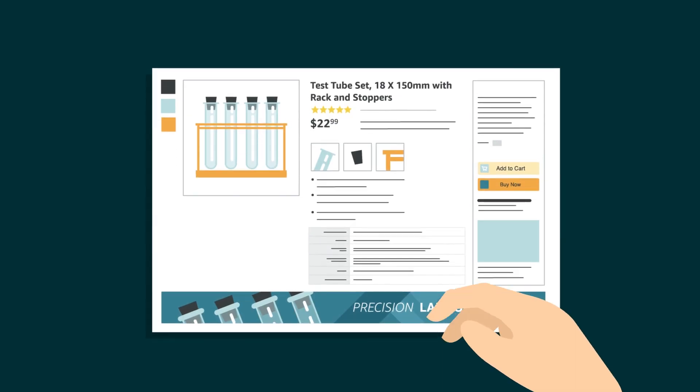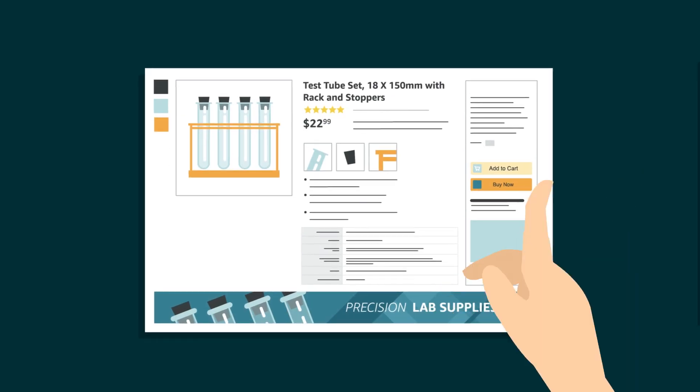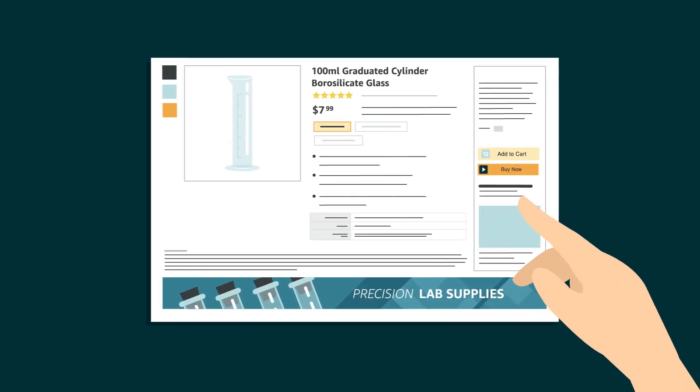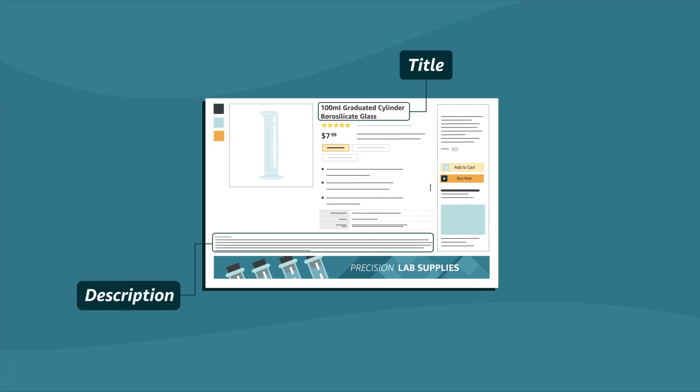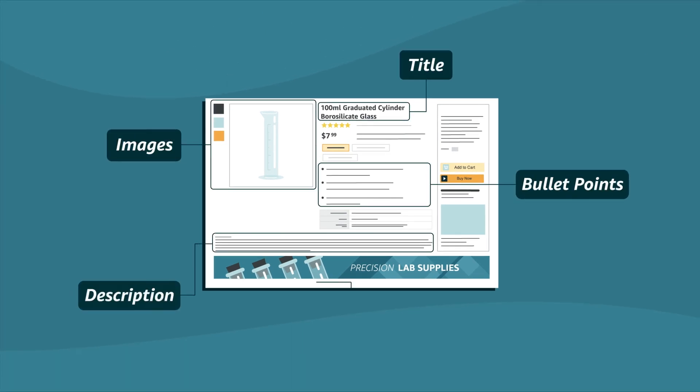Amazon customers use product detail pages to decide what to buy, and there's a lot on there: product titles, descriptions, bullet points, images, and A-plus content.